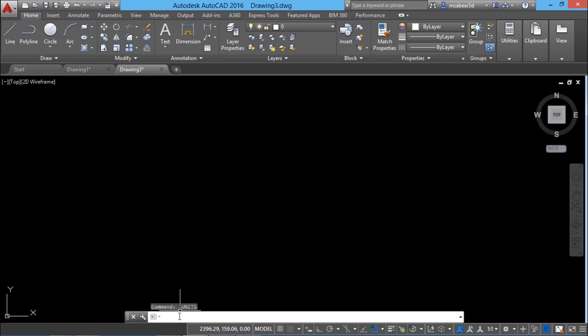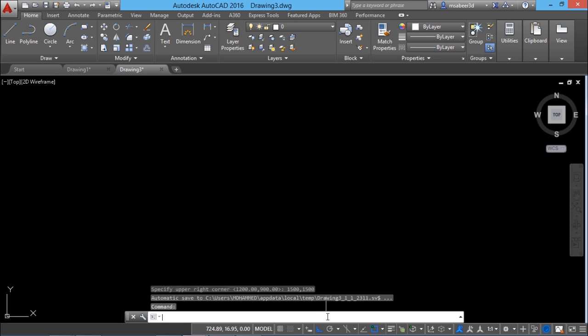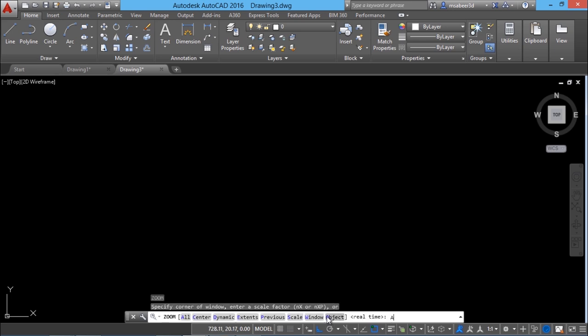Now I should set my limits. I'll give the limits command. At the lower left I'll give 0,0 since there are no negative values in this figure. For the upper right corner, since the maximum dimension is 1200, I'll give a value above that — so 1500,1500. Then I'll give zoom all to bring the limits to the screen.